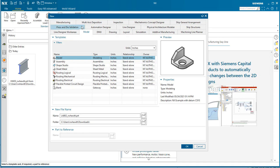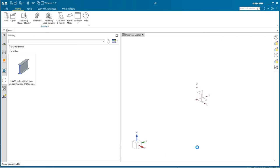We're going to start in the model tab as usual and choose the model template. The file name is going to be lab02 underscore and then your UUID, saved to a directory where you have write permission. This model is going to be in inches, so go ahead and select inches.